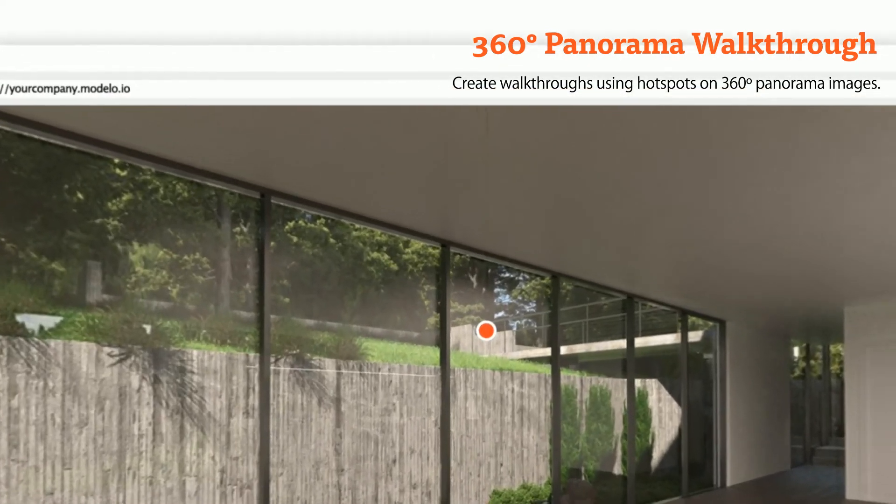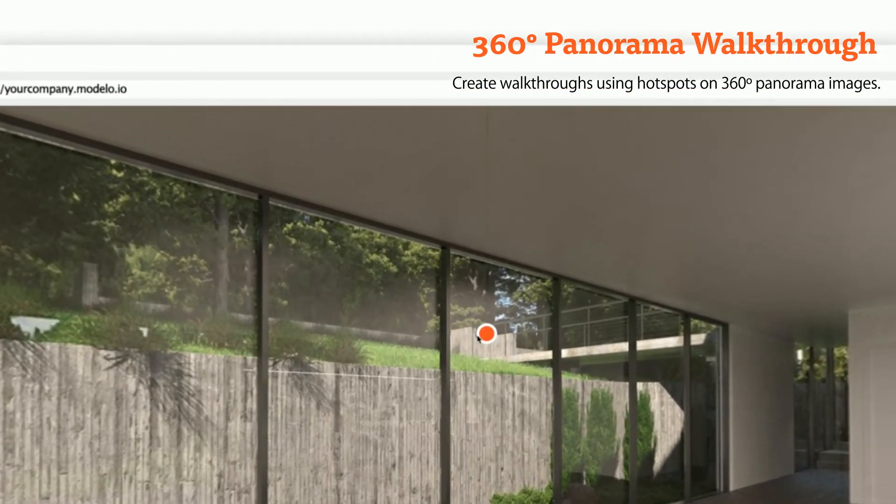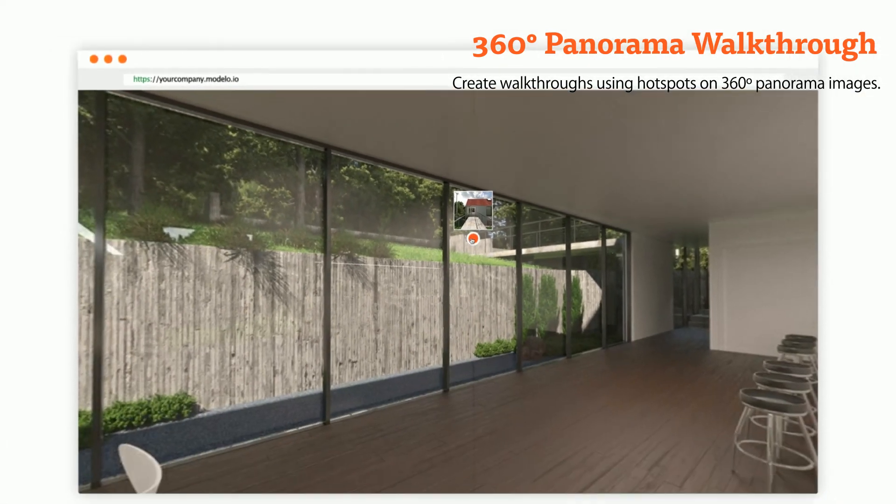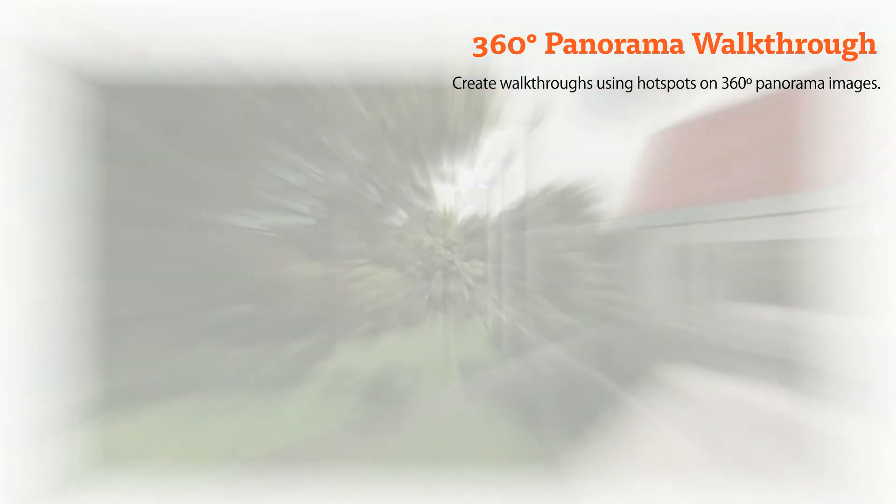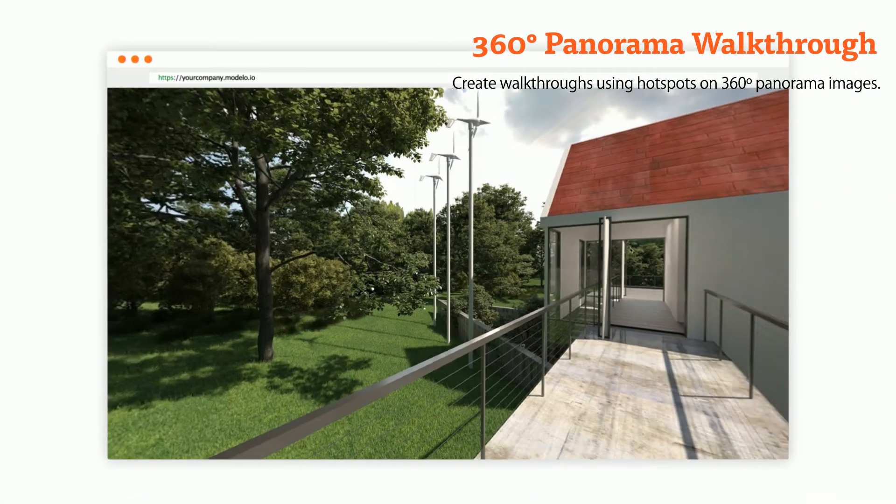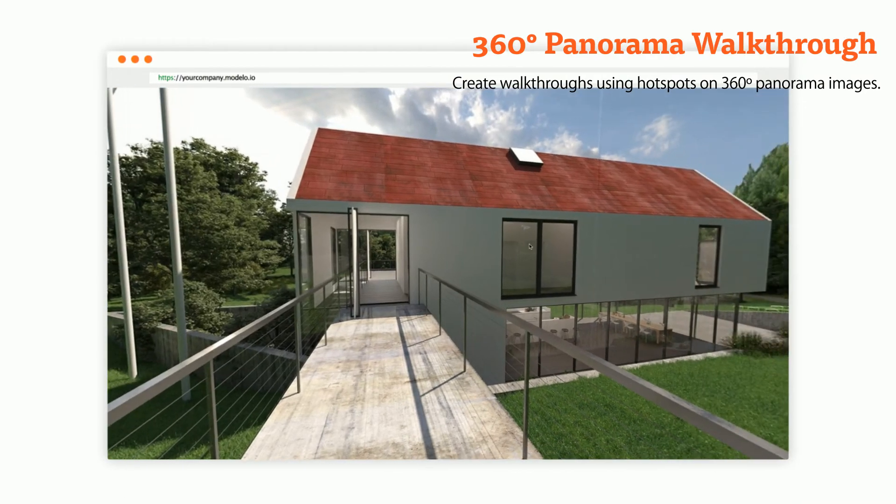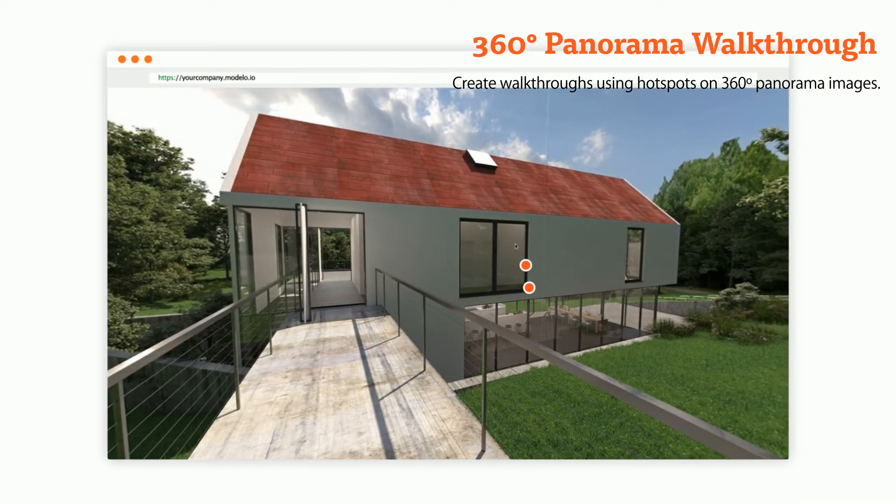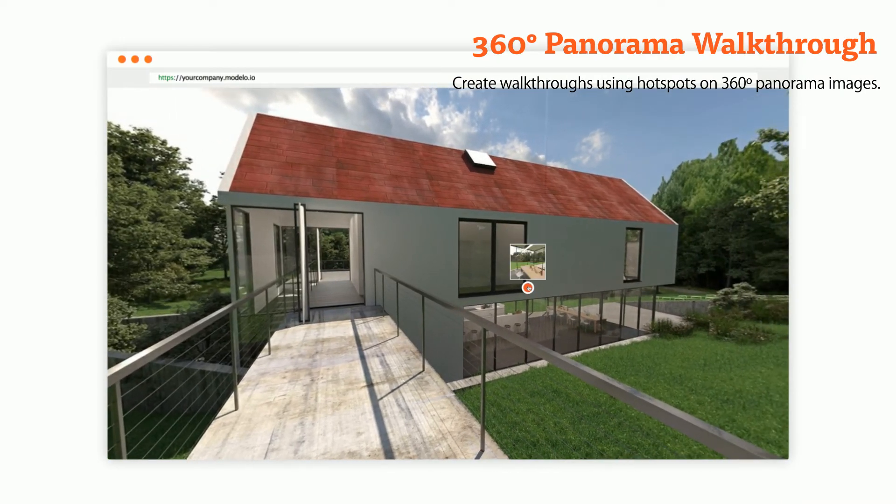360 degree panorama walkthroughs can make your story come alive. Just like how Google's street view works, by clicking the hotspots you'll be virtually walking around the space before it's been built.